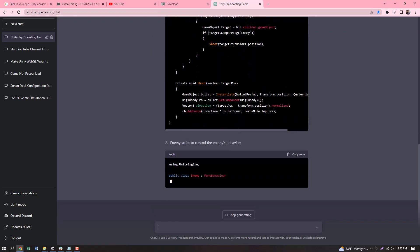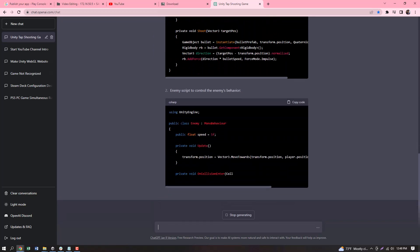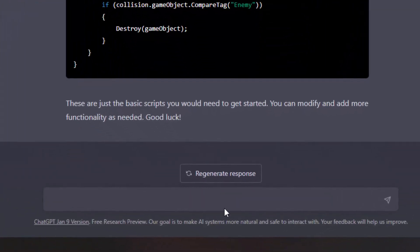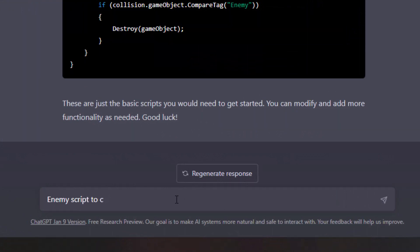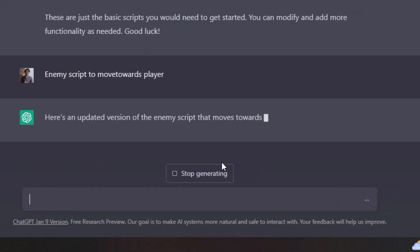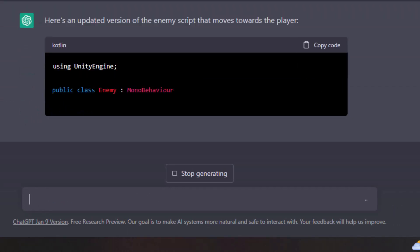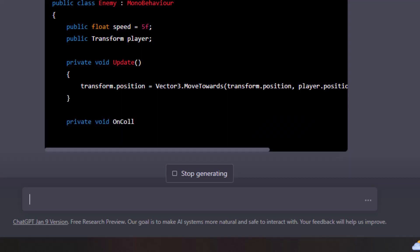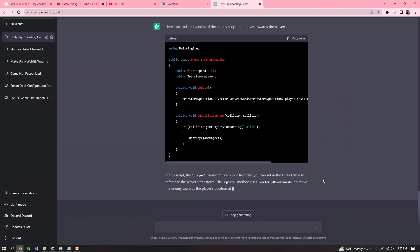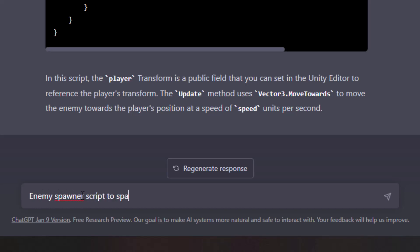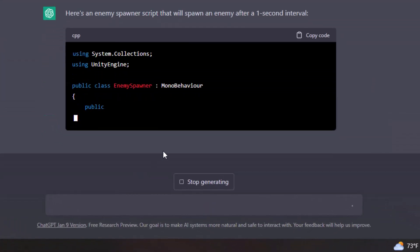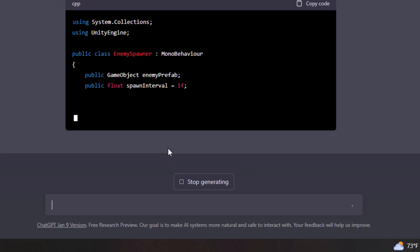Then I am going to write the enemy script. There is a necessary script that I am going to provide. I am going to modify the enemy script to move towards the player, and then write the enemy spawner script.